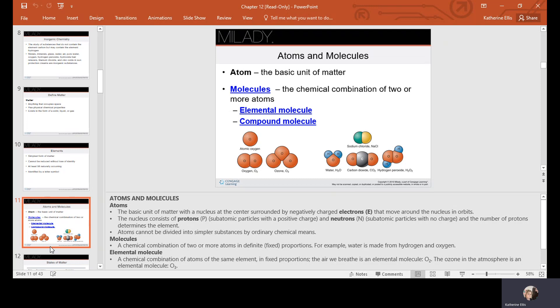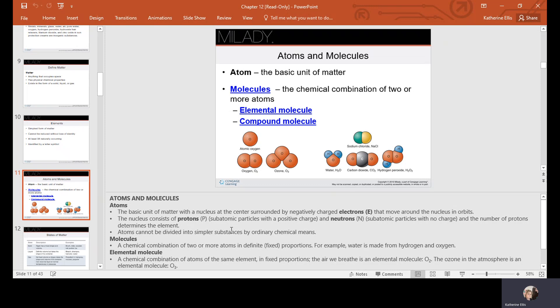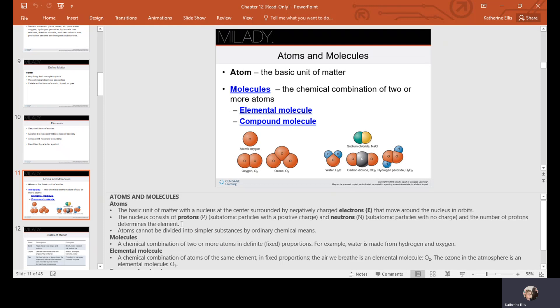An atom is the basic unit of matter. A molecule is the chemical combination of two or more atoms. We have elemental molecules and compound molecules. The nucleus consists of protons and neutrons, and the number of protons determines the element. Atoms cannot be divided into simpler substances by ordinary chemical means. A molecule is a combination of two or more atoms in a definite or fixed proportion — for example, water is made of hydrogen and oxygen.